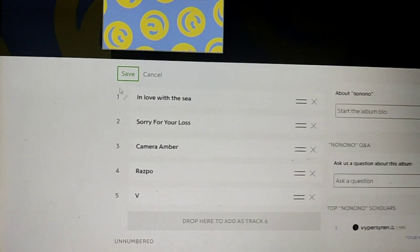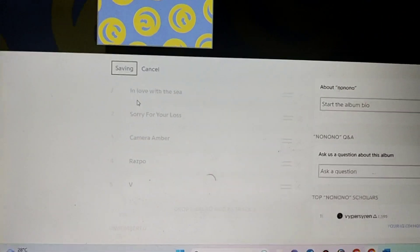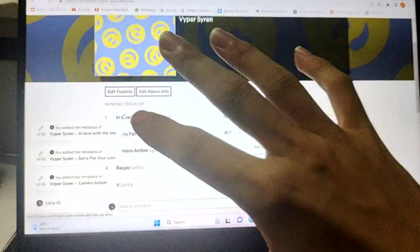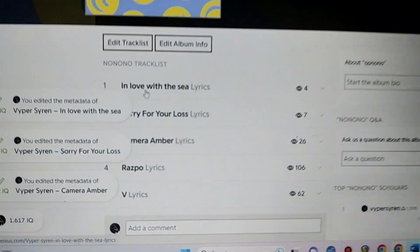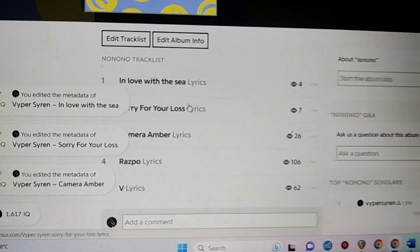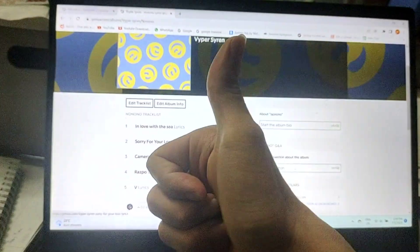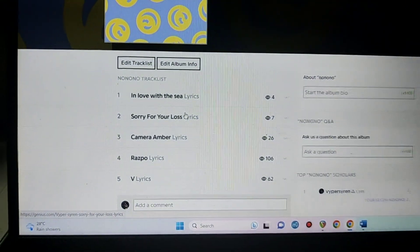And when everything is done, you just click save, and now your album is done. But a very important note: you have to have songs on Genius for this to work. If not, you're just adding other people's songs. So that's it — if you learned something, like and subscribe. Thanks for watching.